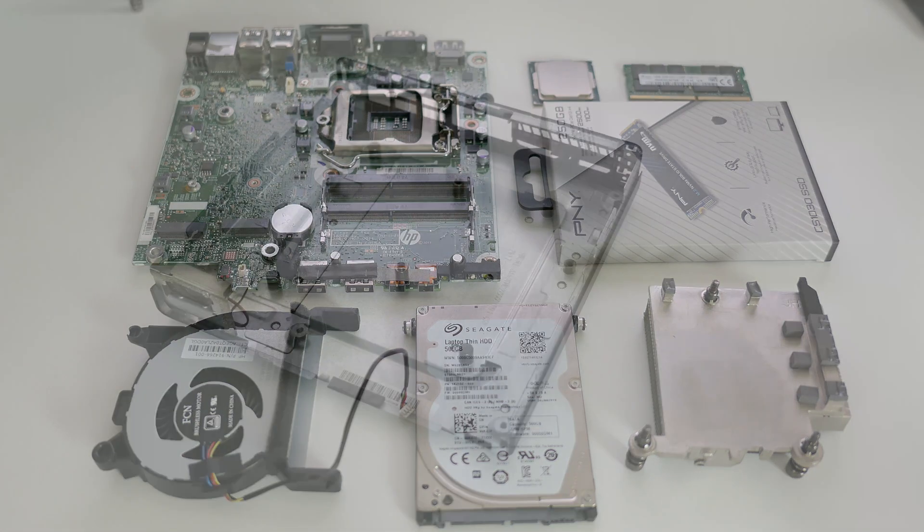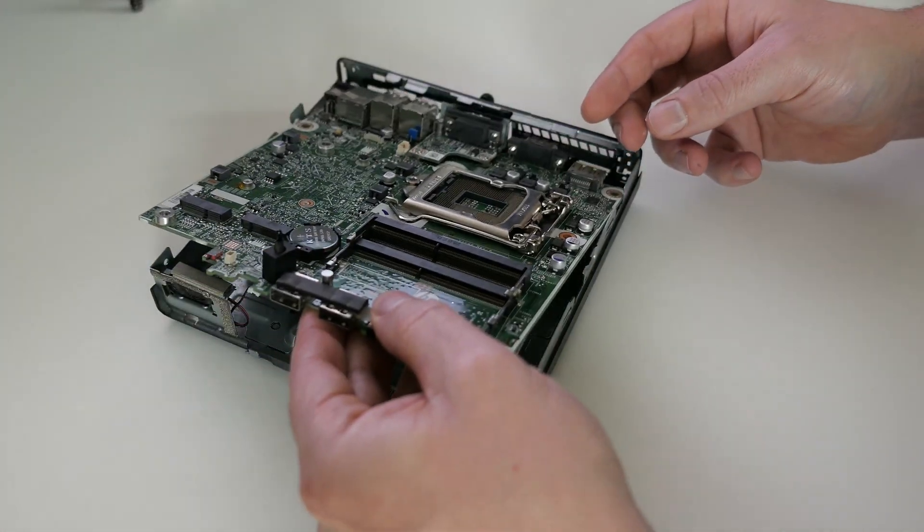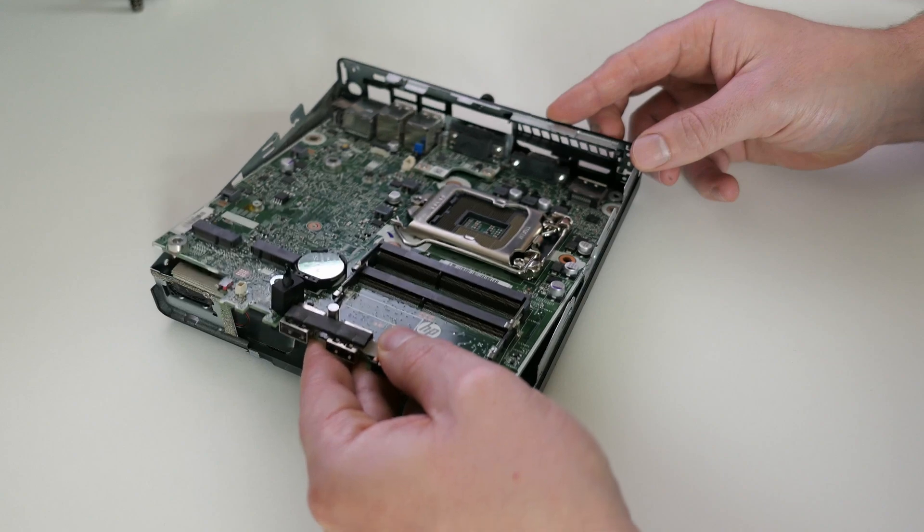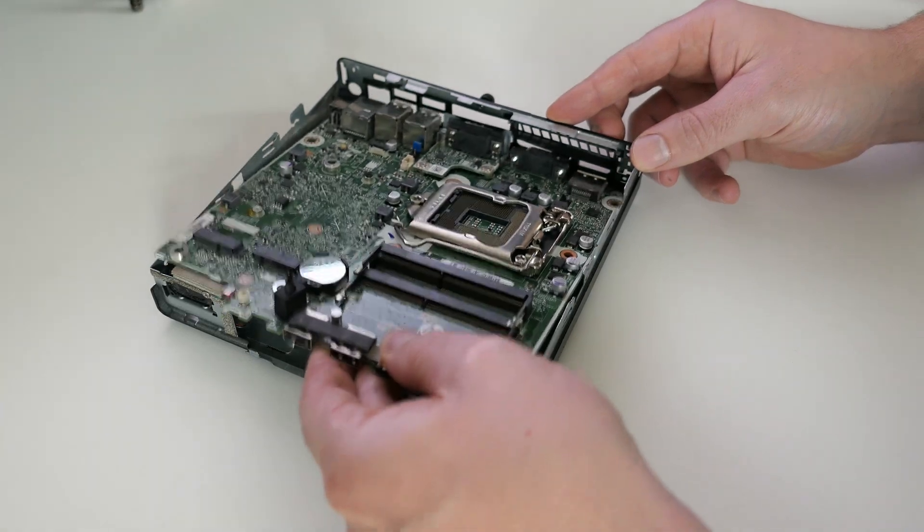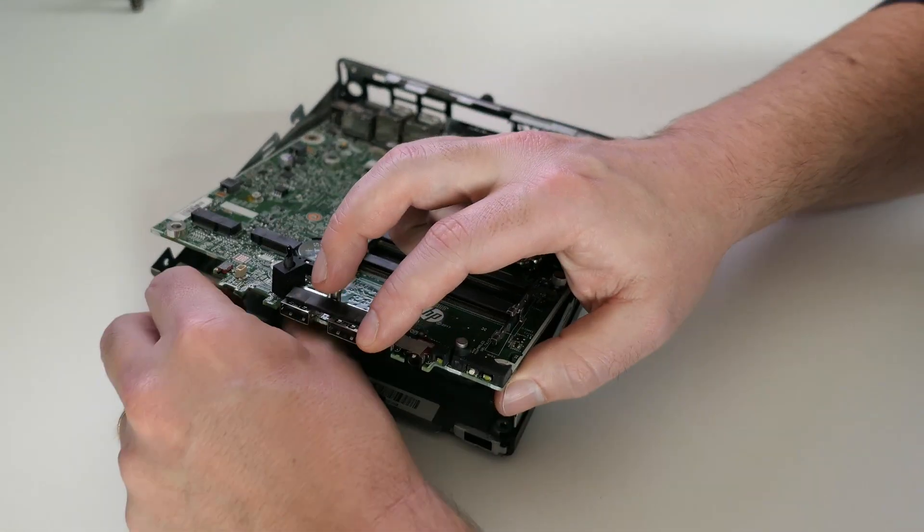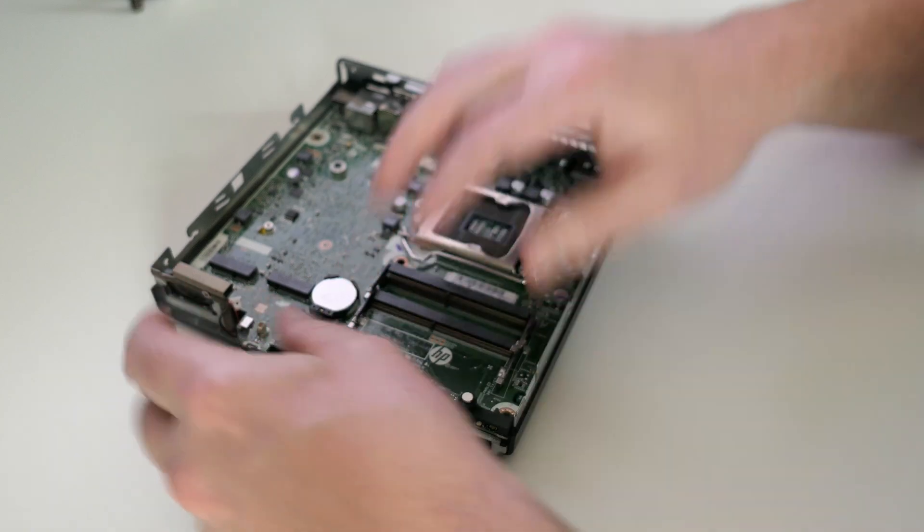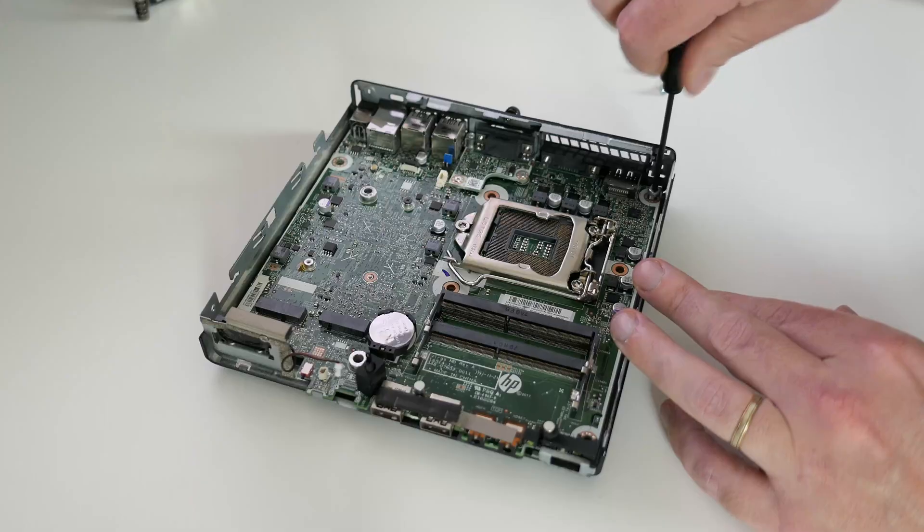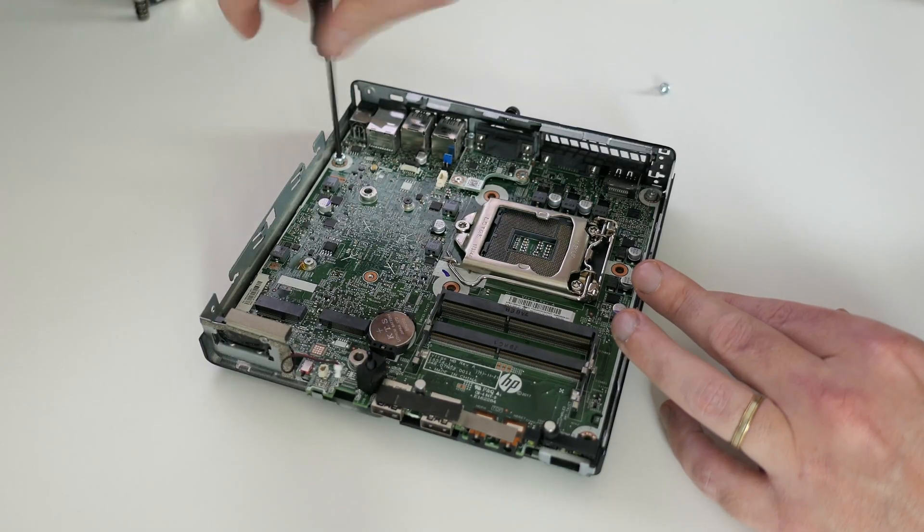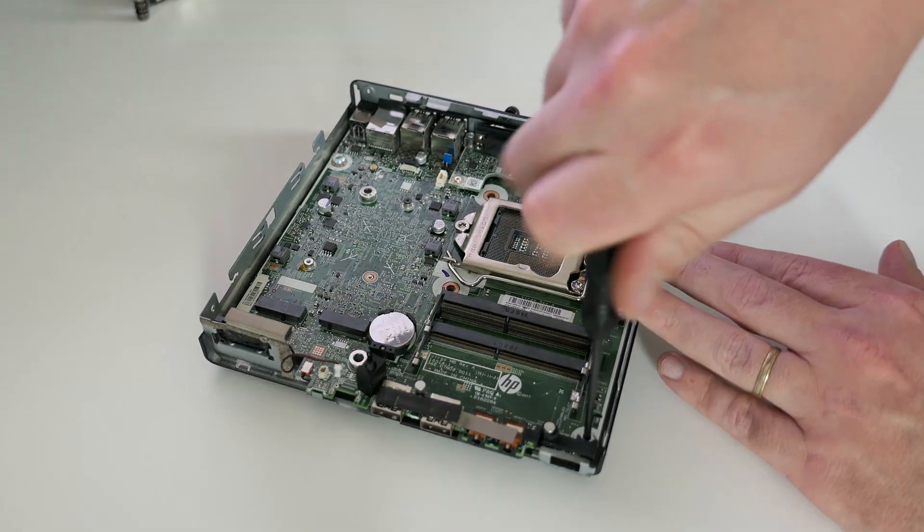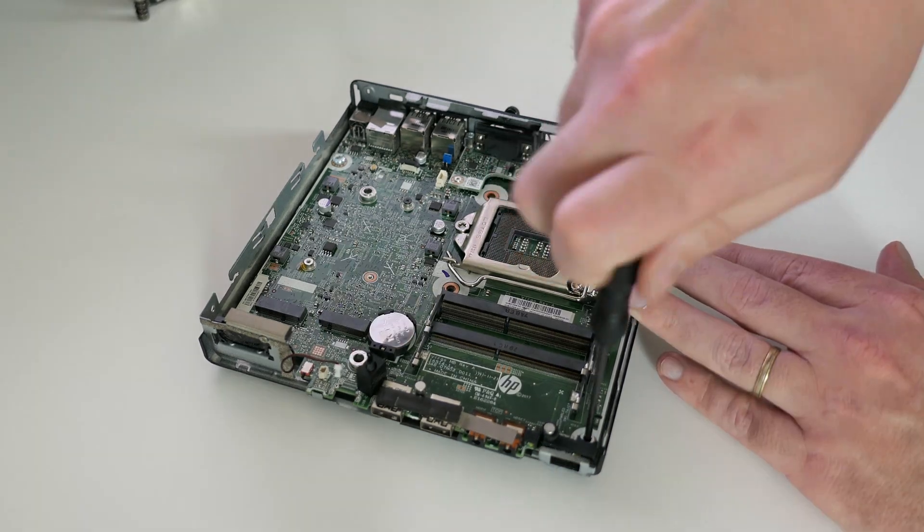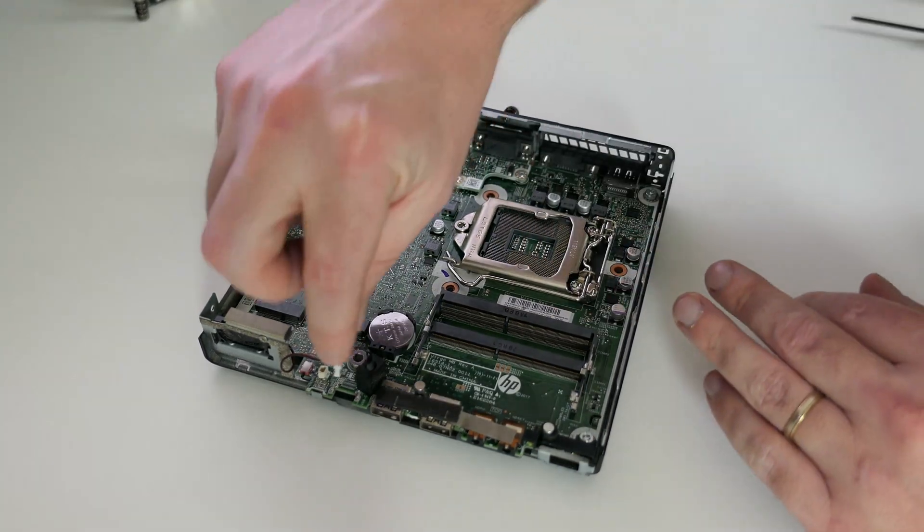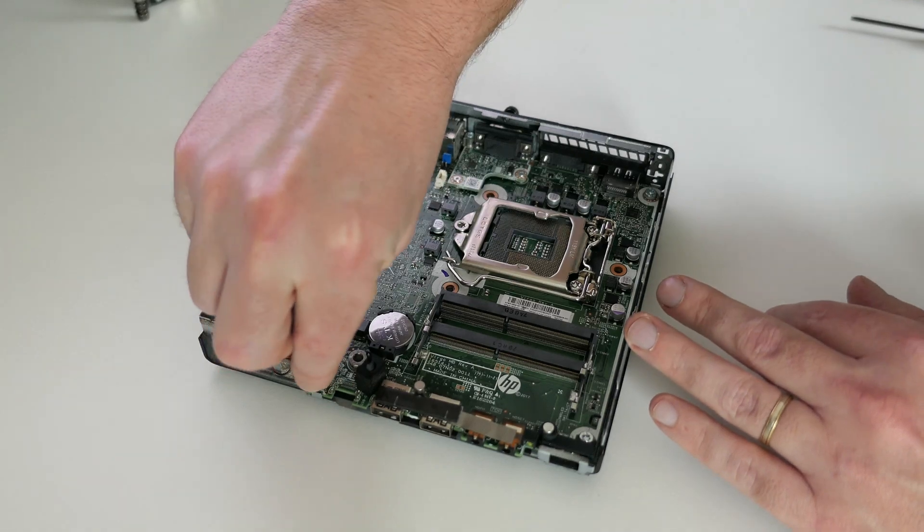Time to start the reassembly process now by getting the motherboard back in the case. Once it is there we need to fix it again and we shouldn't forget about the tiny speaker connector as well.